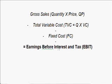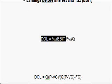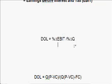So this is the definition of the degree of operating leverage: the percentage change in the earnings before interest and tax divided by the percentage change in the quantity sold. This is the operating risk we have just discussed.